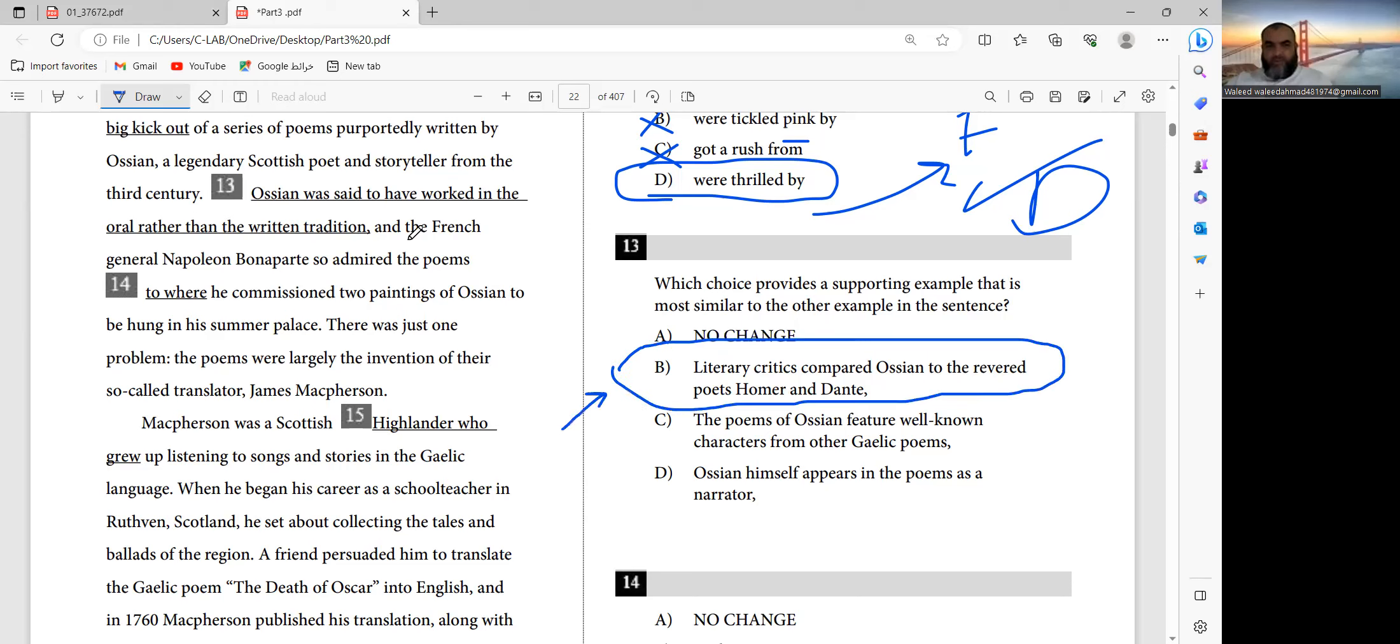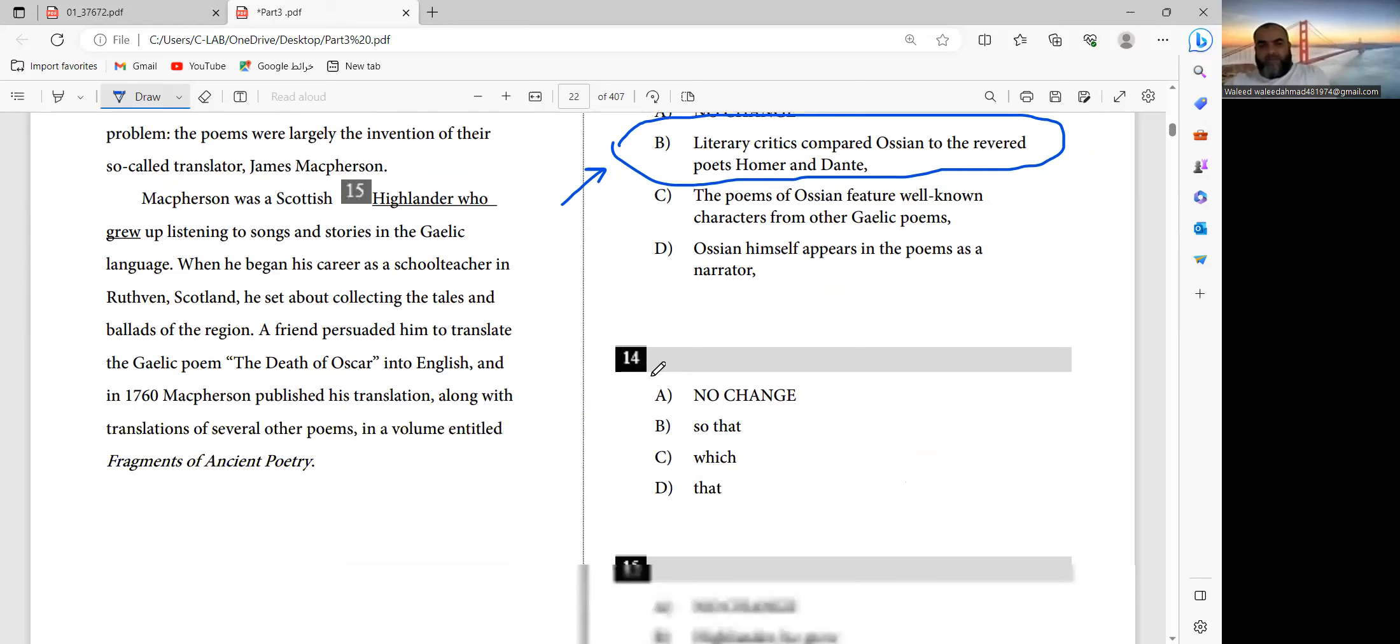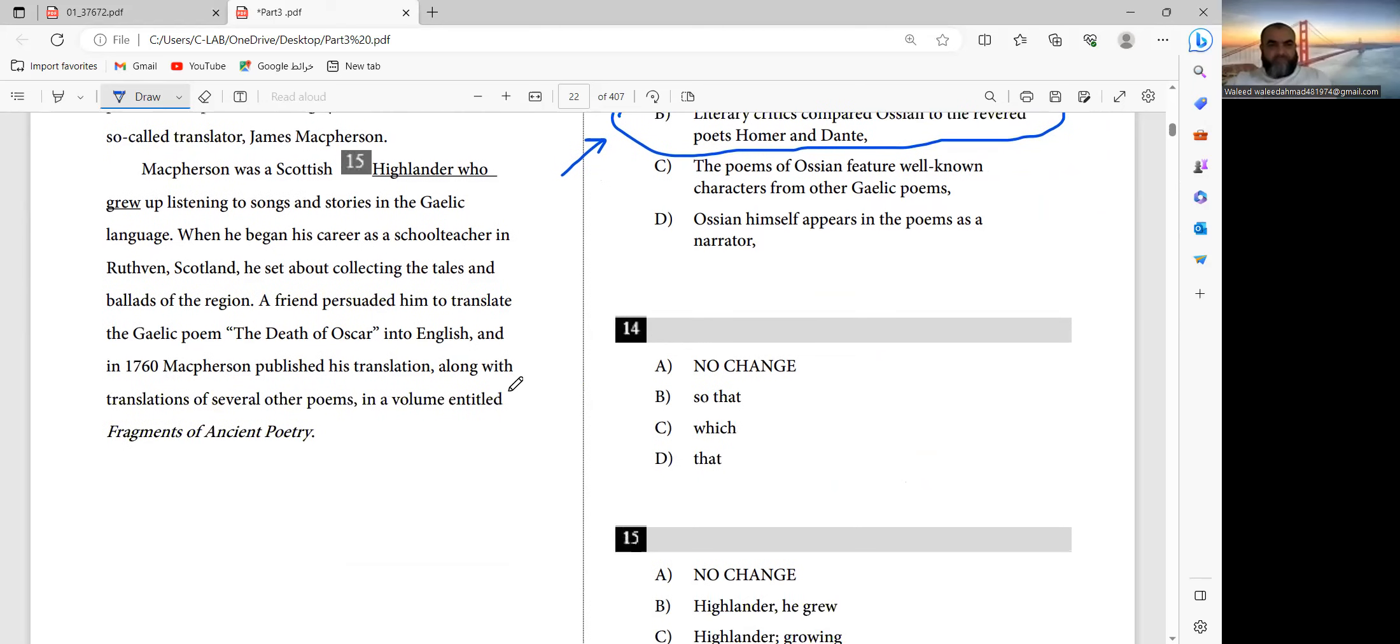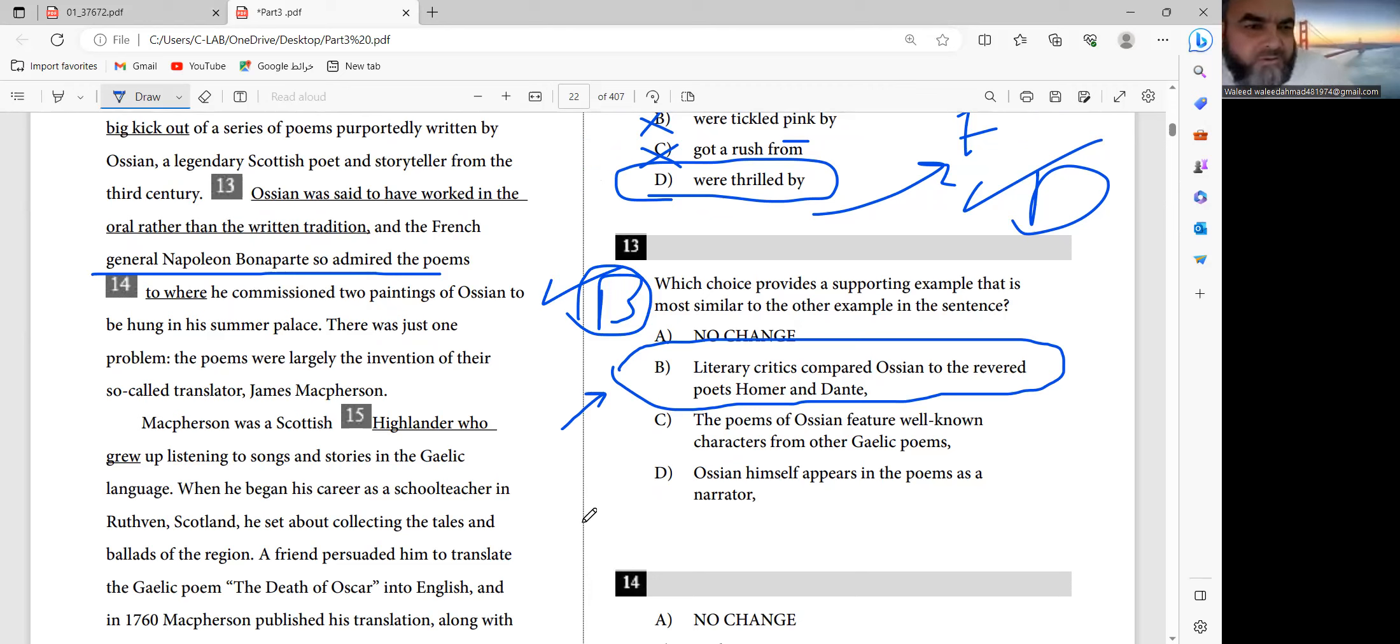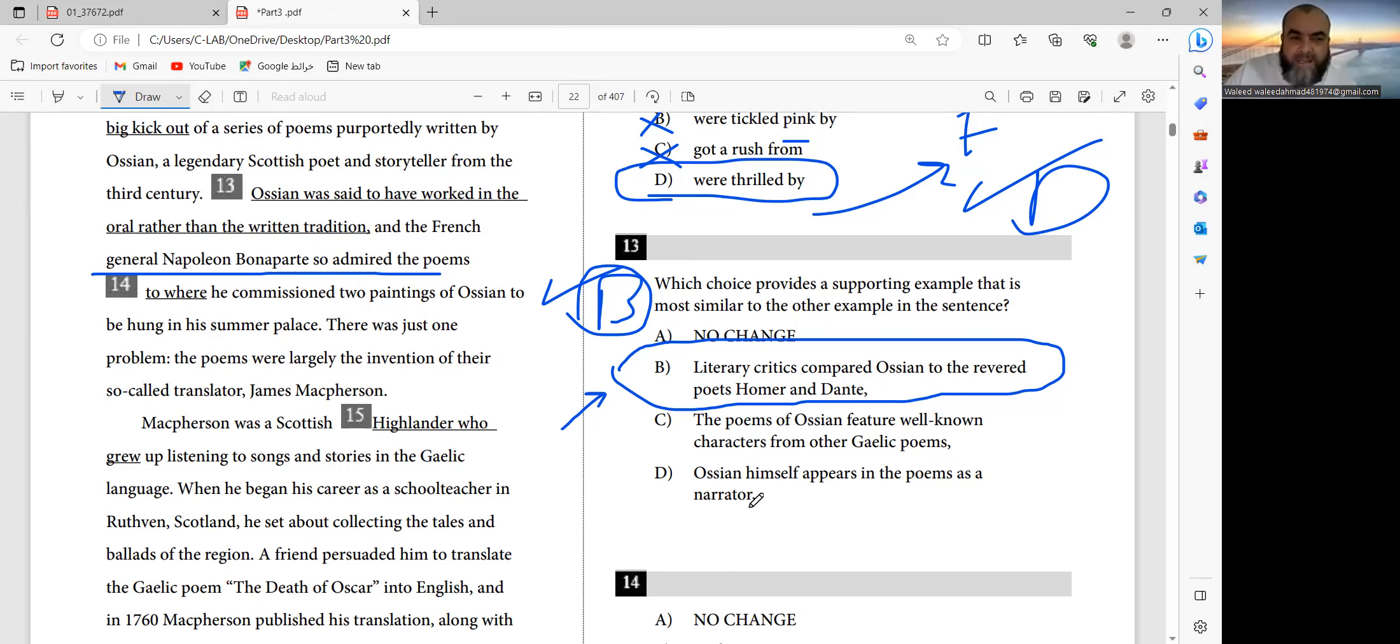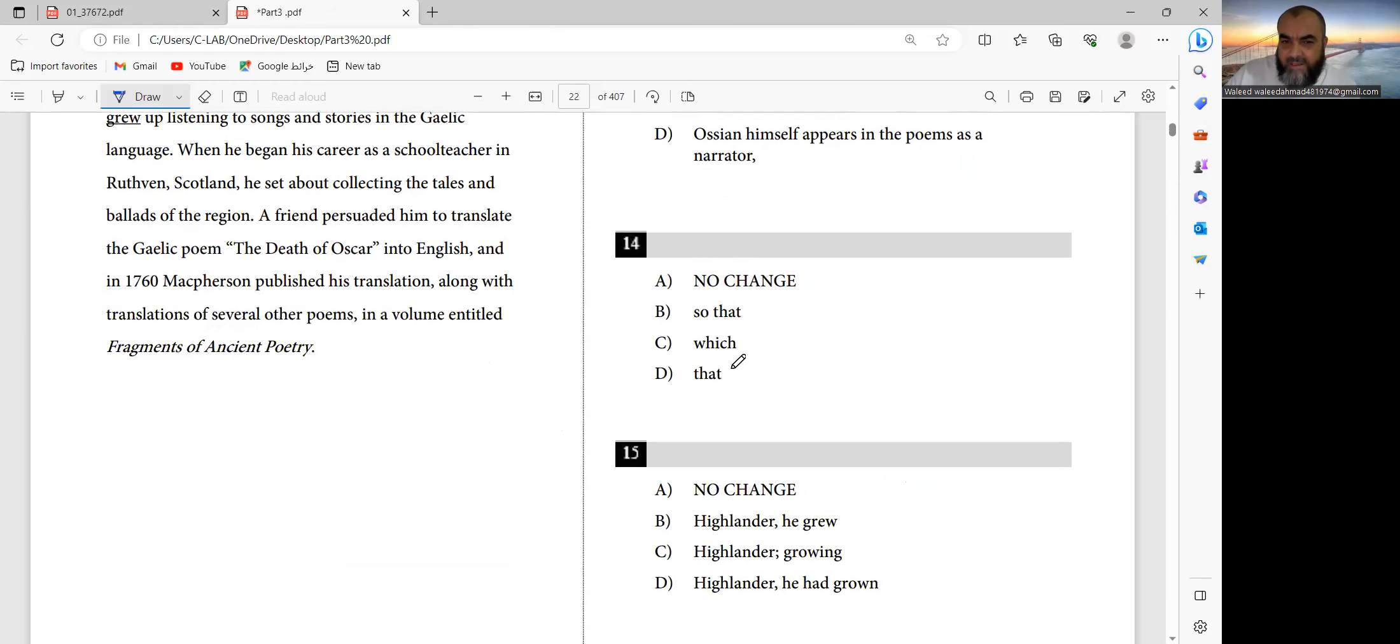And the French General Napoleon Bonaparte also admired the poems. So admired Napoleon Bonaparte, so admired the poems that he commissioned, that he commissioned.